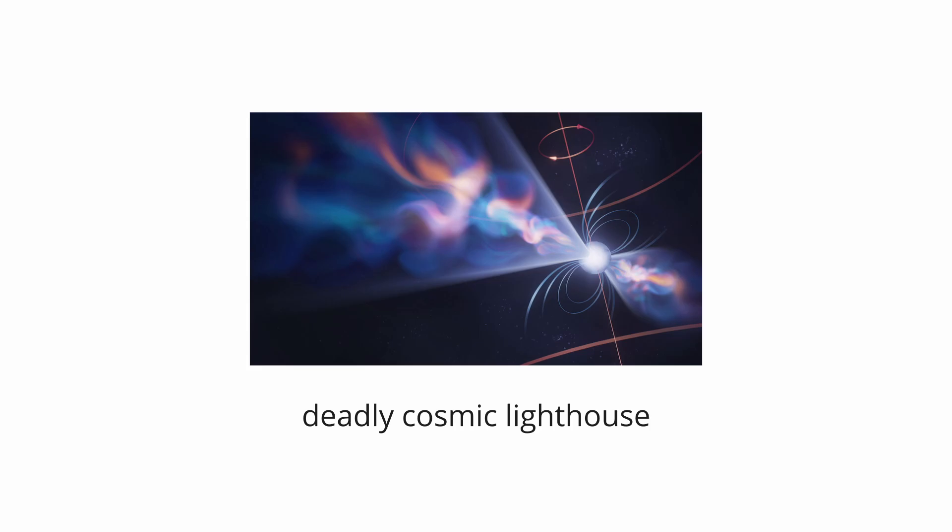First theorized in the 1930s, and later observed as pulsars in 1967, these objects can spin at astonishing rates, rotating hundreds of times per second while blasting out beams of radiation like a deadly cosmic lighthouse.